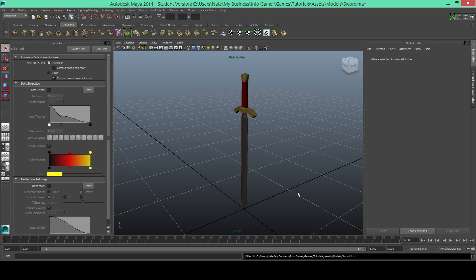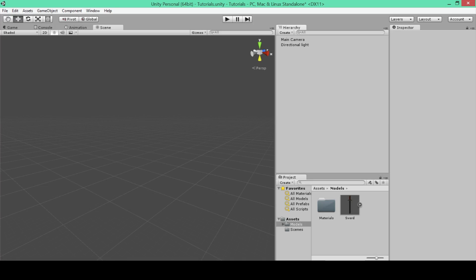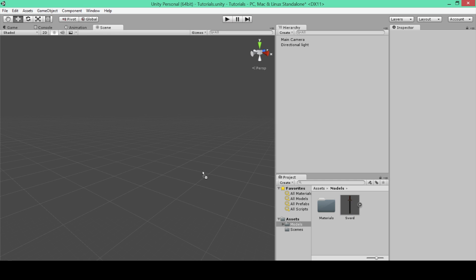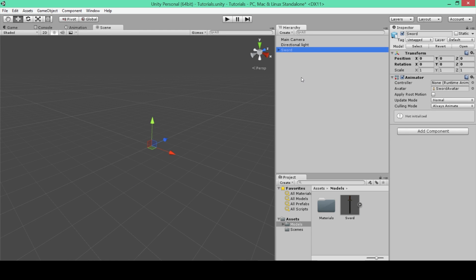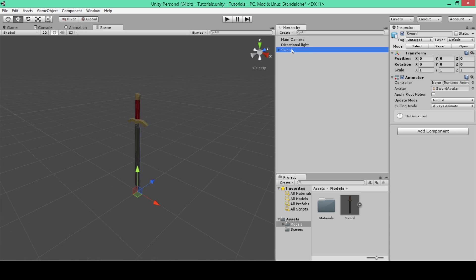Now we'll go over to Unity and here you can see in our project window that we have our sword in our models folder. Now to put it in your scene all you need to do is select your sword and drag it into the scene view or even the hierarchy view. And you can see that it's quite small so I'm going to go ahead and focus in on it so that you know that it's there. So it's definitely here in our scene view.